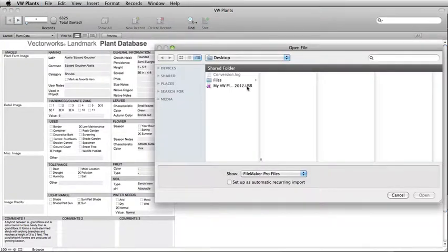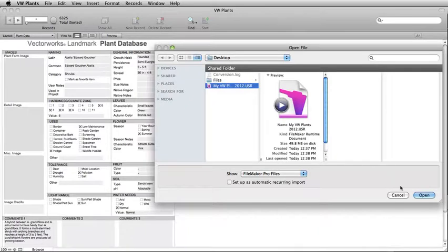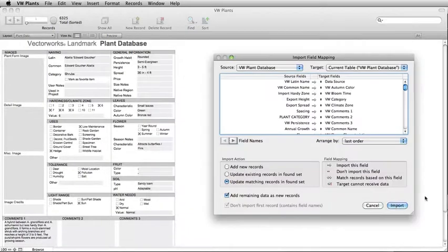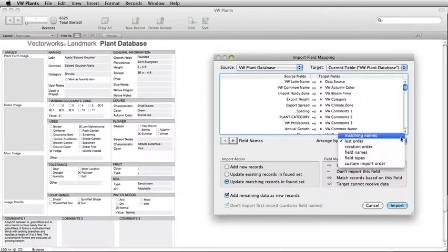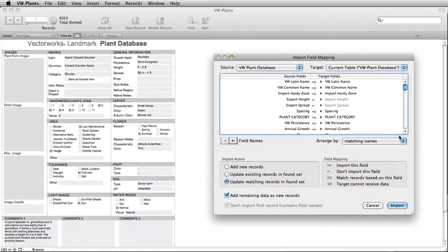Locate the converted database file on your desktop and click Open. In the Import Field Mapping dialog box, you will see a list of the source fields from the customized database and a list of the target fields from the default database. To easily match these fields, choose Matching Names from the Arrange by drop-down menu. You should now see the source fields and the target fields match.